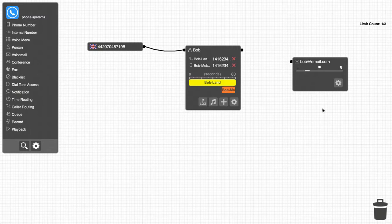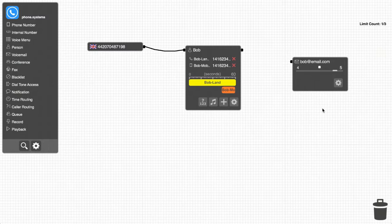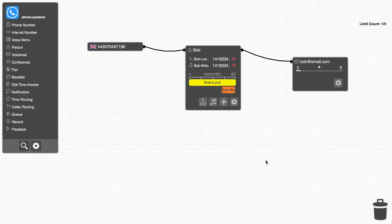Hi, this is Bob. Please leave a message at the tone. He completes his setup by connecting a cable between his own object and his voicemail.